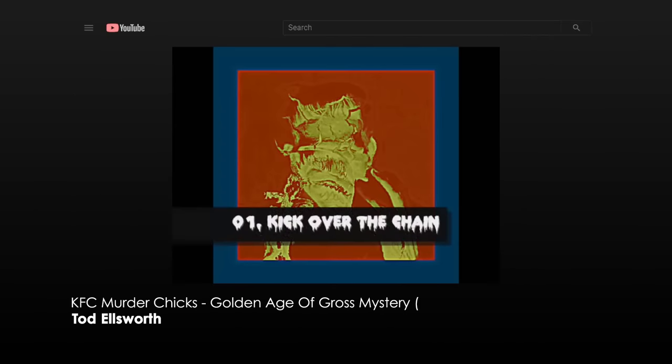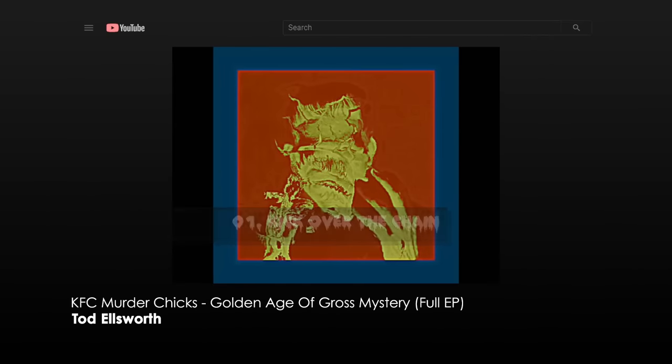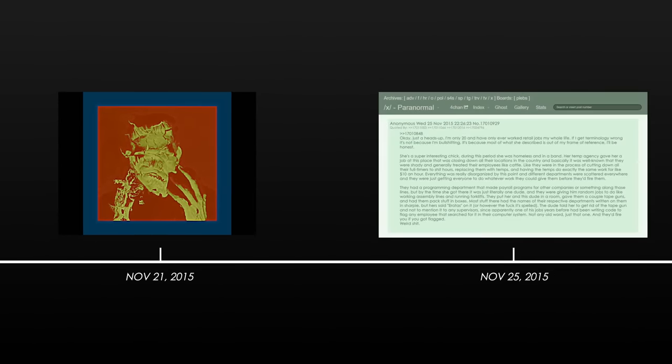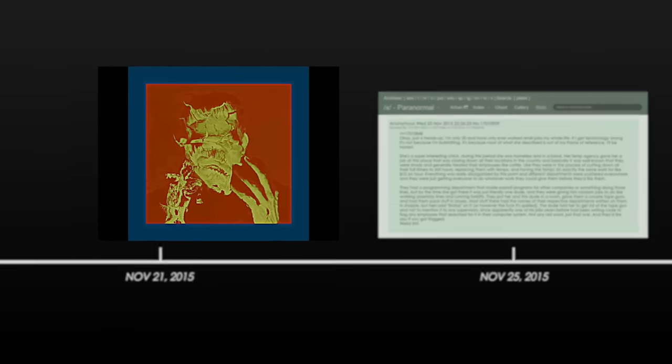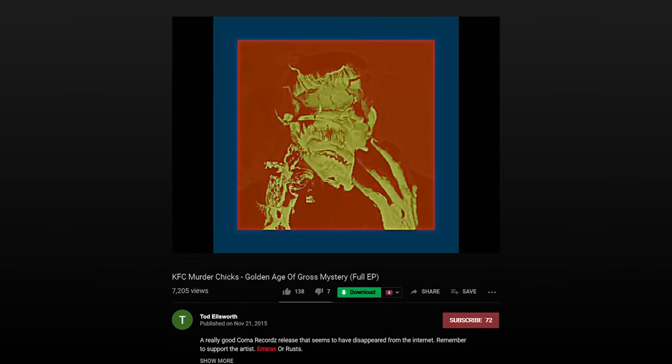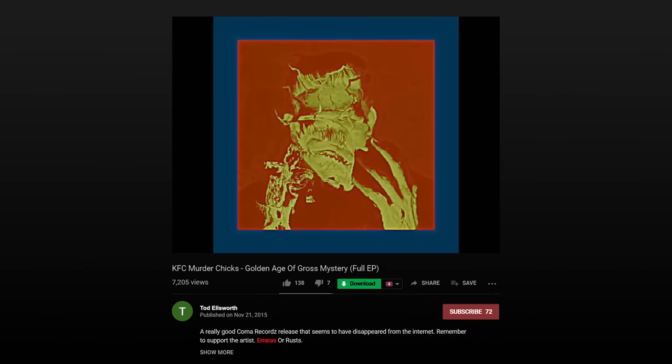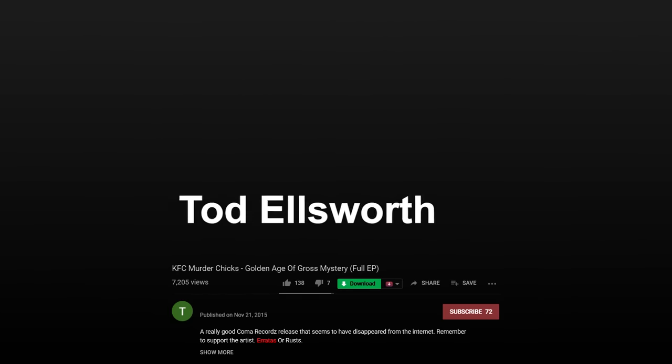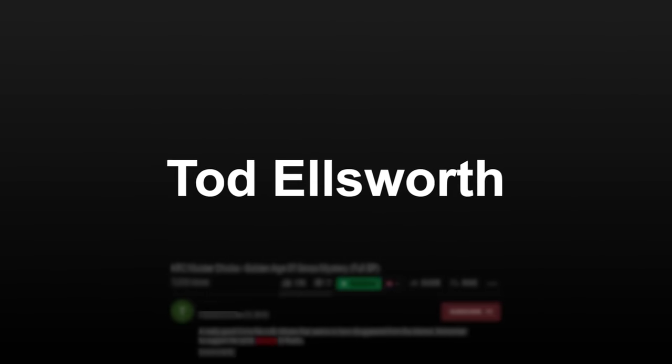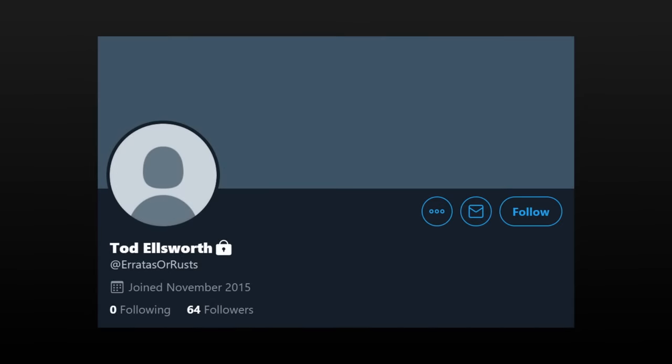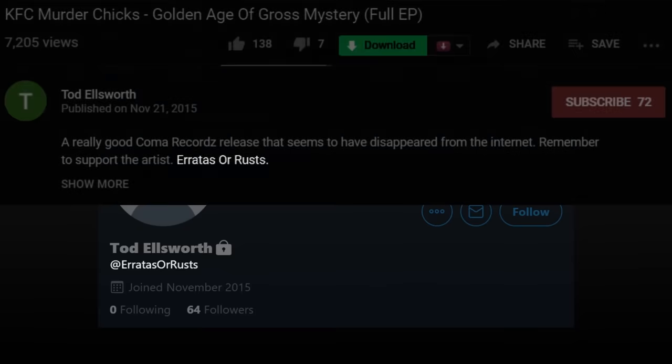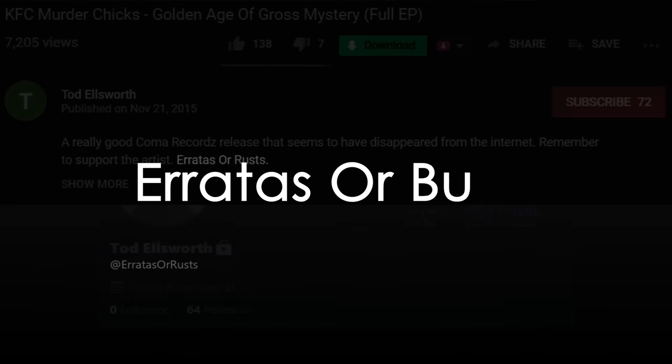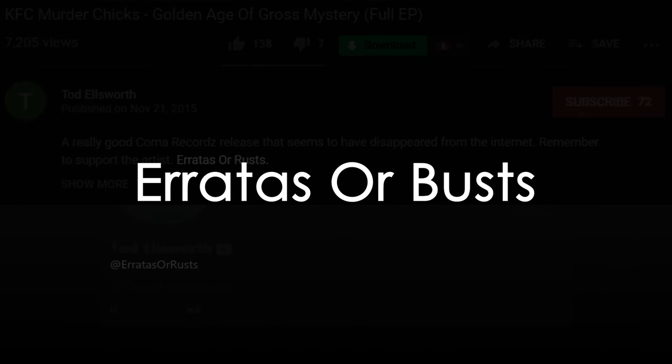Looking deeper into KFC Murder Chicks, we find one of their videos on YouTube that leads to a strange connection. The video, from November 21st, 2015, four days before the first mention of Erratas on 4chan, has the word Erratas right in its description. It was posted by a channel called Todd Ellsworth. Todd Ellsworth is also the display name for the Twitter account Erratas Rust. Both the Twitter handle and the YouTube video description used to read Erratas Rust, but since then, both of them have been changed. No one knows why.